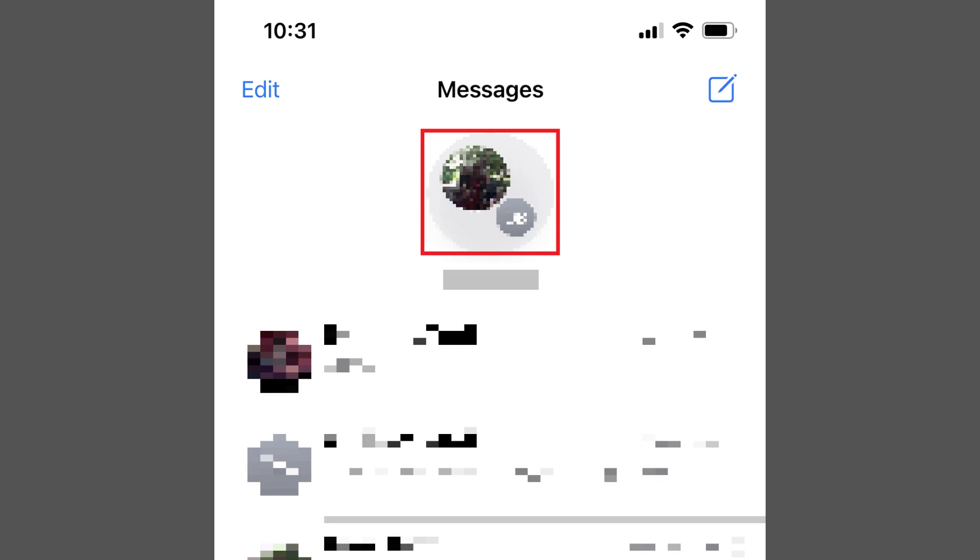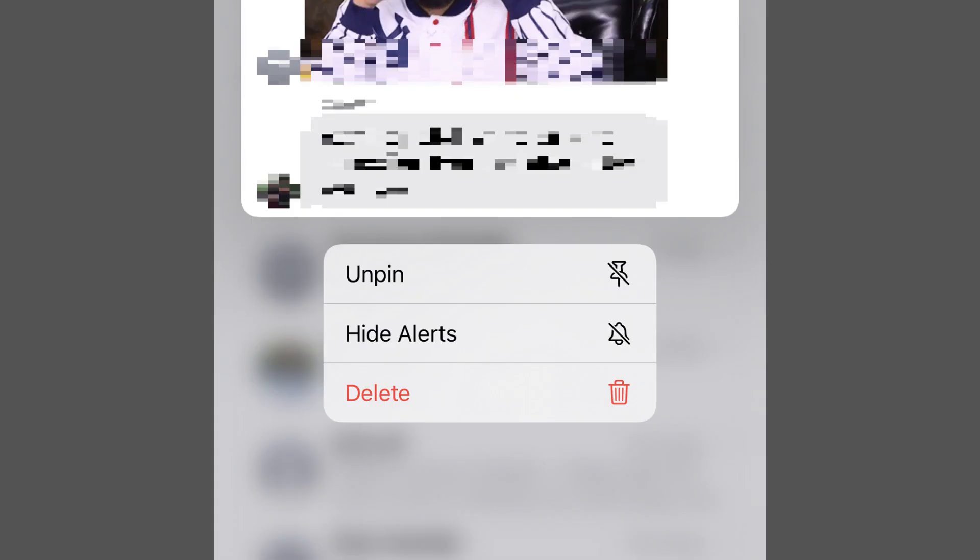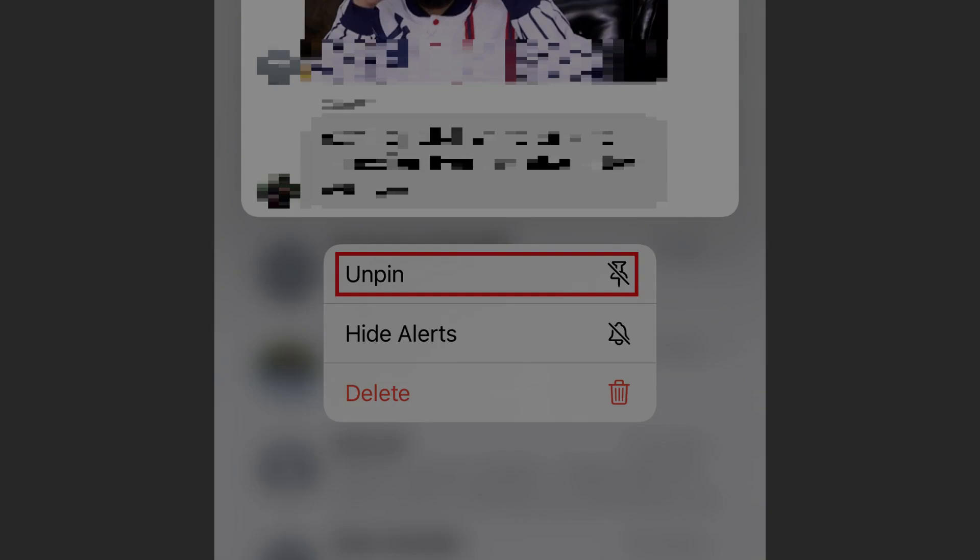You can unpin any of your pinned conversations by performing a long press against any of those conversations to open a menu, and then tapping Unpin in the menu. Let me know what your favorite new iPhone or iPad feature is in the comments below.